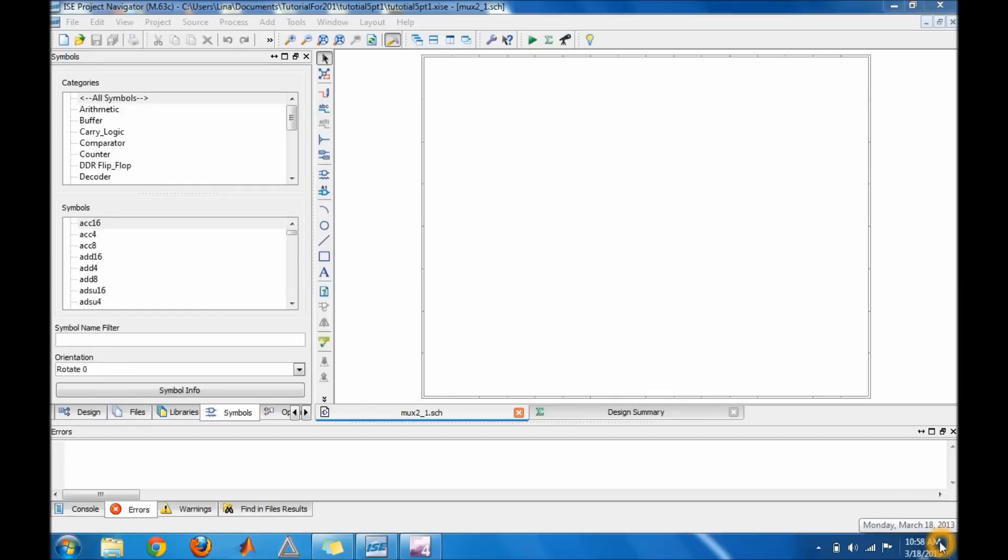Hello guys, this is tutorial number five for Xilinx 12.2. This tutorial will show you how to make a symbol. In my case, I'm going to make a 2 to 1 mux and then use that symbol to make a 4 to 1 mux. So I'm going to go ahead and build my 2 to 1 mux.